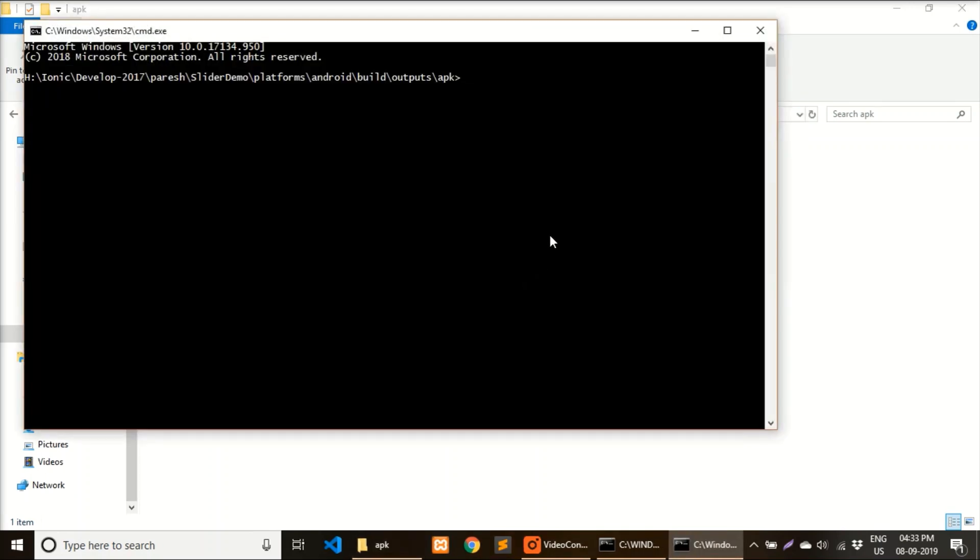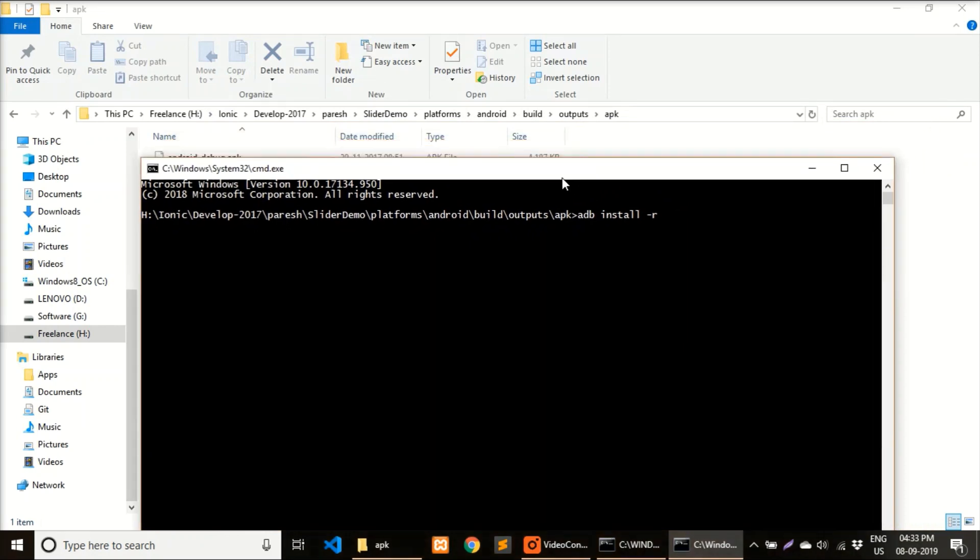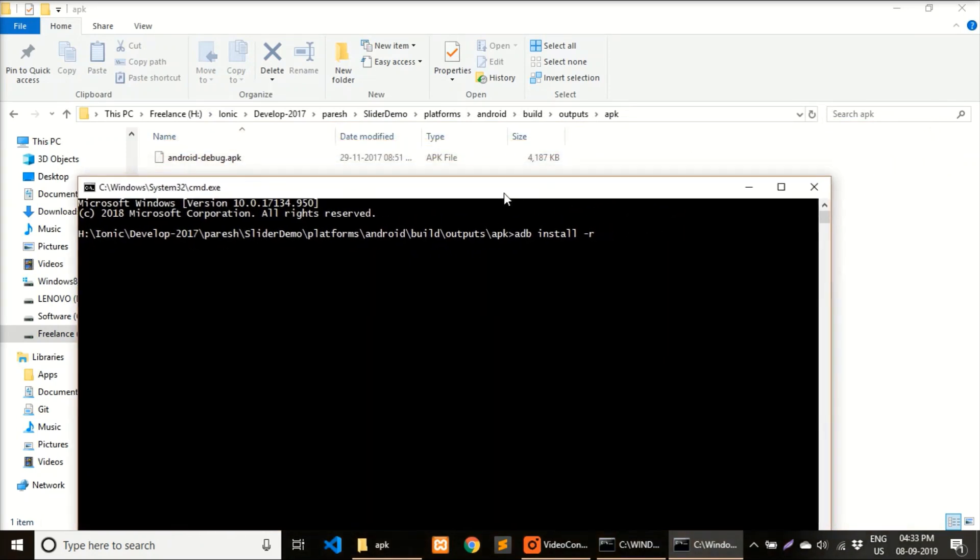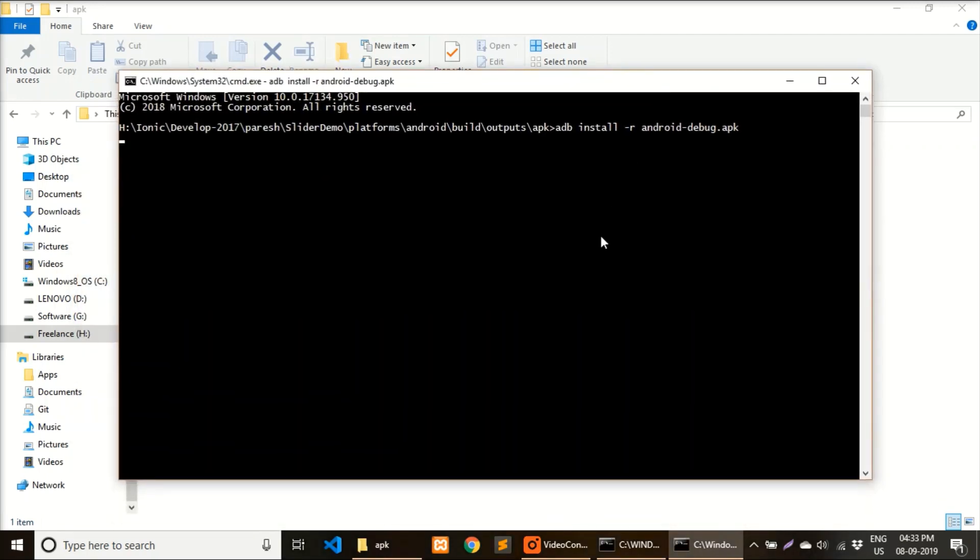Now you can install APK using the ADB command: 'adb install -r' and your app path.